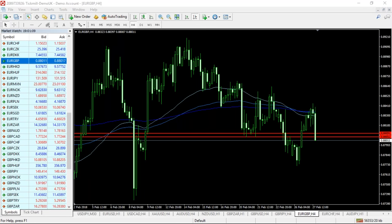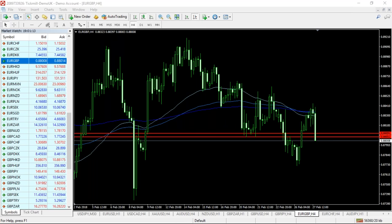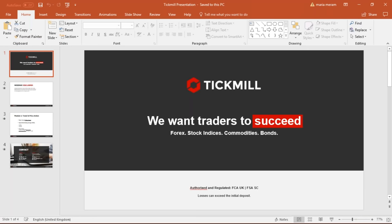This webinar is brought to you by Tickmill. Welcome to Tuesday's live webinar. You can see my screen and hear my voice. Thank you very much for your time in joining. I will be looking into the live chart on the Tickmill MT4 platform, going through a couple of trade ideas, doing market analysis using geometric patterns, and looking into price action as well.